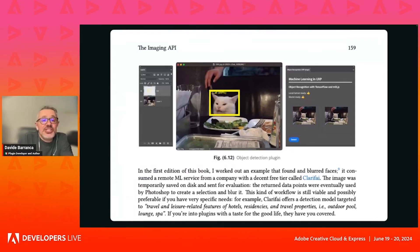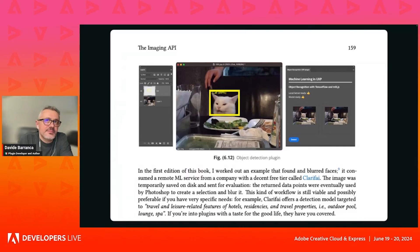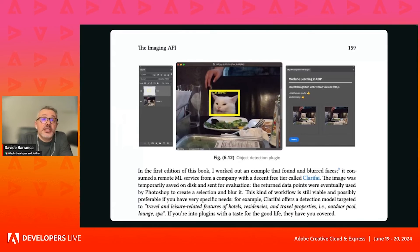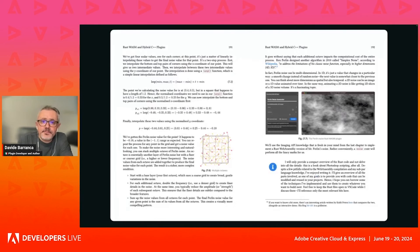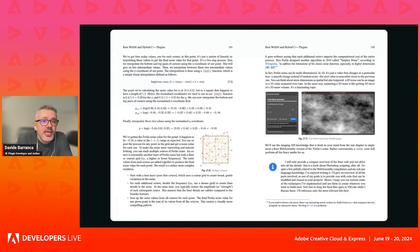And machine learning - a demo plugin that performs object detection via TensorFlow, locally - you don't need any internet connection, it's all self-contained. It's possible, and I show you how. And I have experimented with WebAssembly.